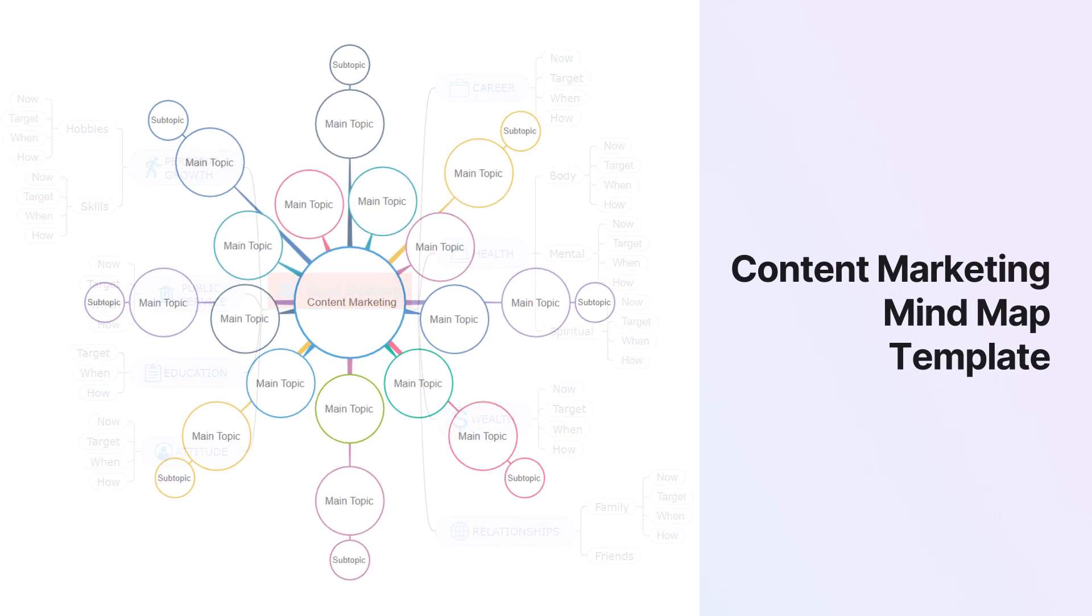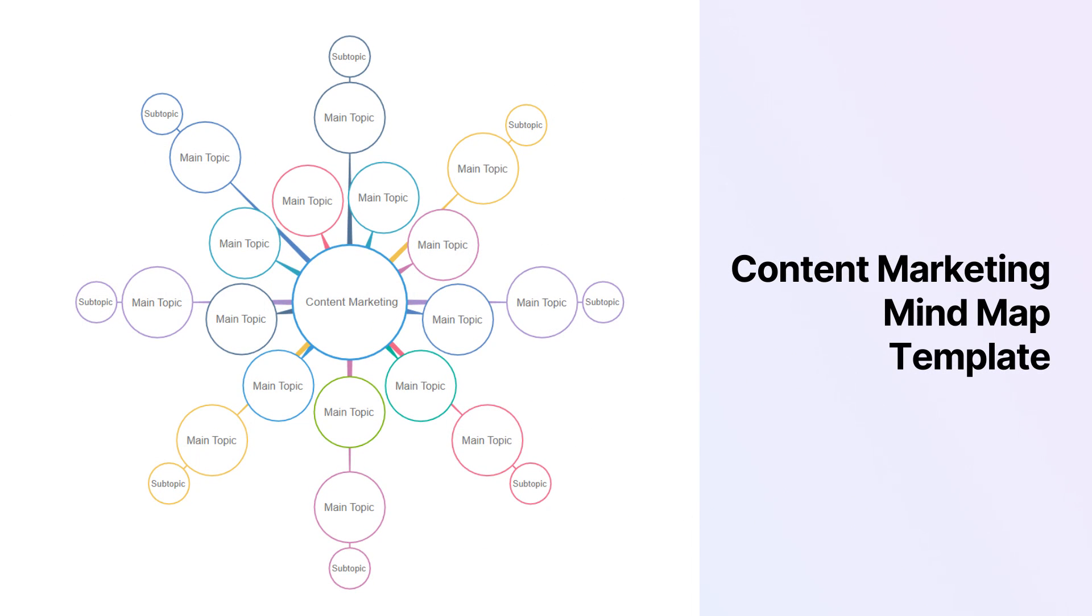Content Marketing MindMap Template. This professional-level editable MindMap Template is for all the marketing gurus out there.